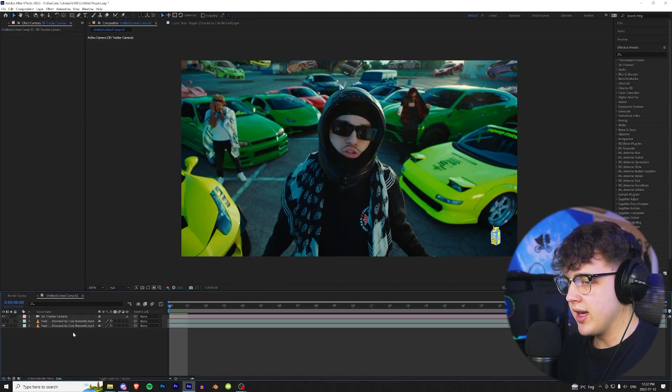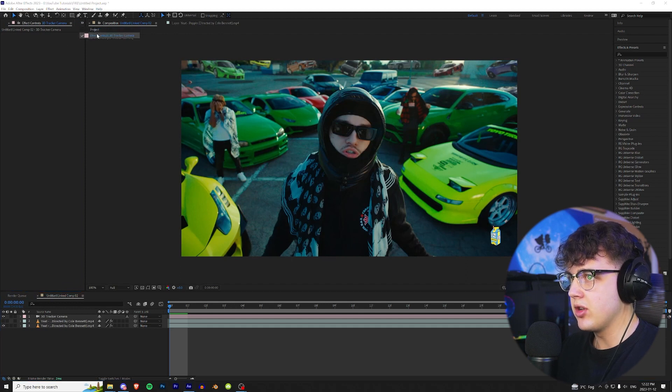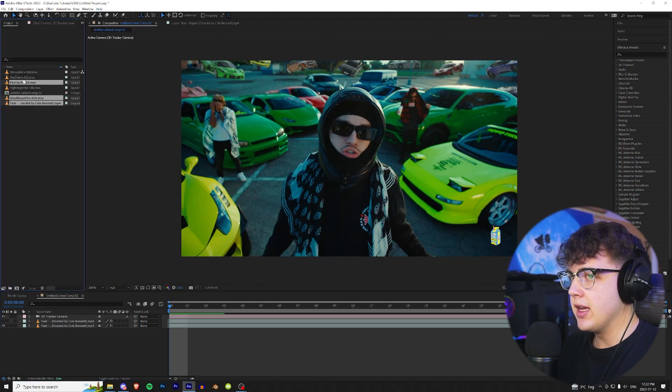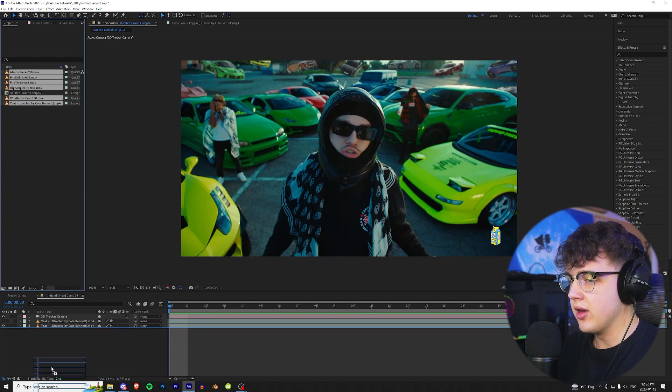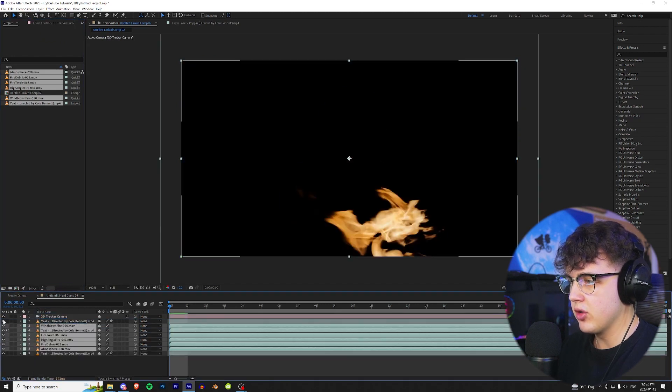Now once that is created we can start dragging our fire assets in here. We're just gonna click on this area, open up our project and I'm just gonna bring all of them into here. We're gonna put them in between our rotoscope layer.